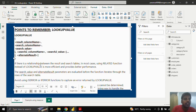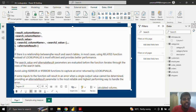If there is a relationship between the result and search tables, in most cases using the RELATED function instead of LOOKUPVALUE is more efficient and provides better performance.